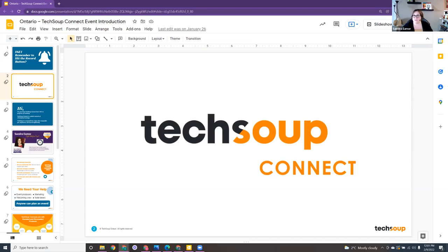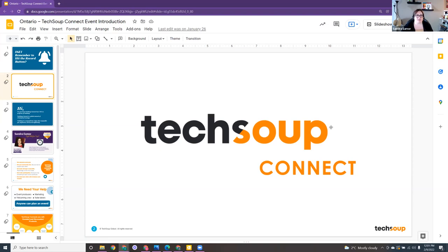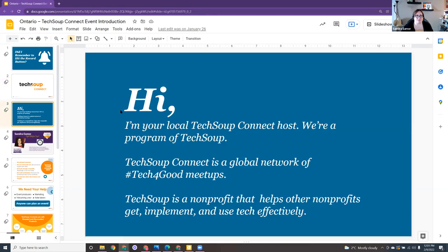Welcome everybody to our TechSoup event. We are excited to have Omer here with us today, and we're talking about risk management. A little bit about TechSoup before we get started, and then I'll hand it over to Omer to introduce himself. I'm your TechSoup host for Ontario Meetups.